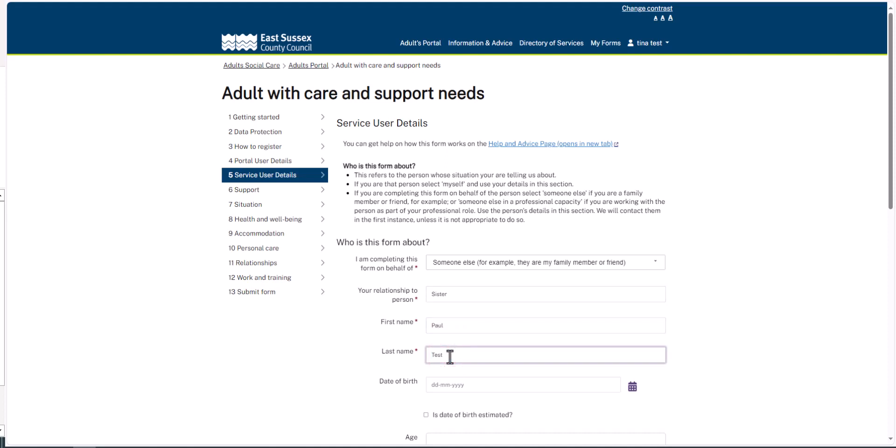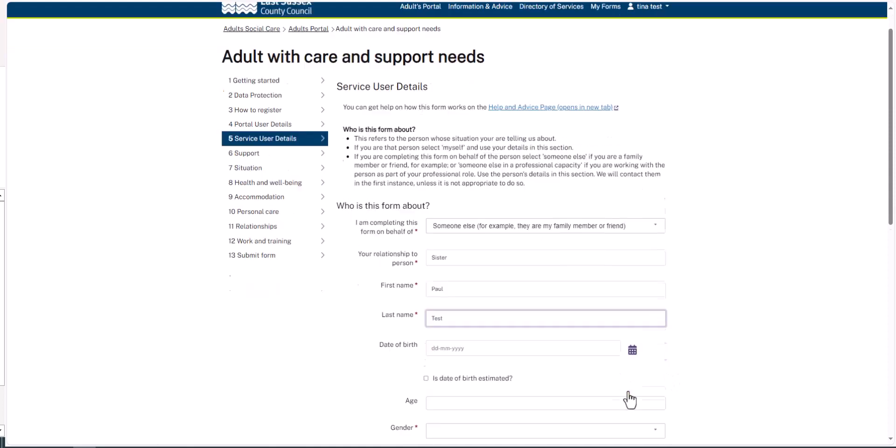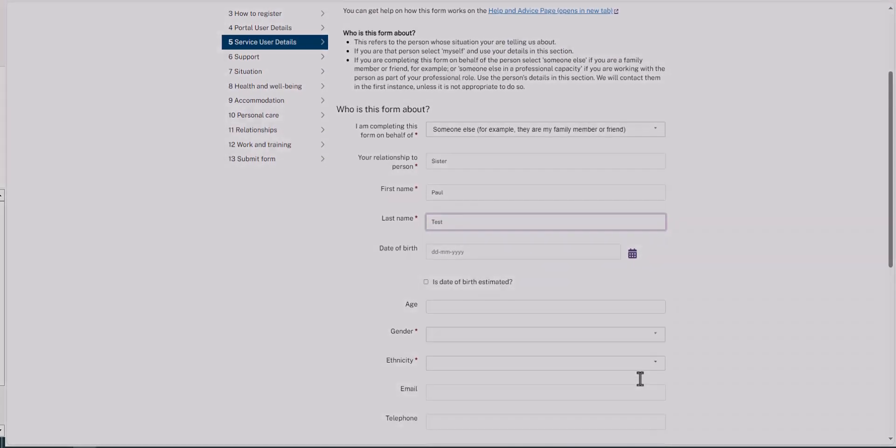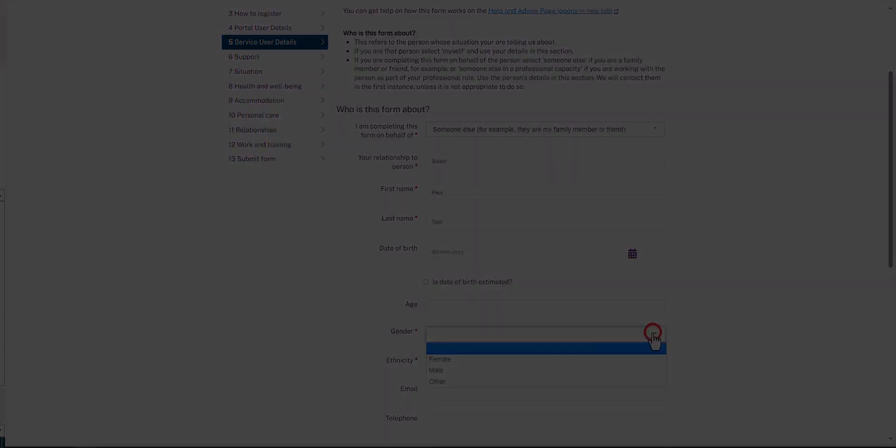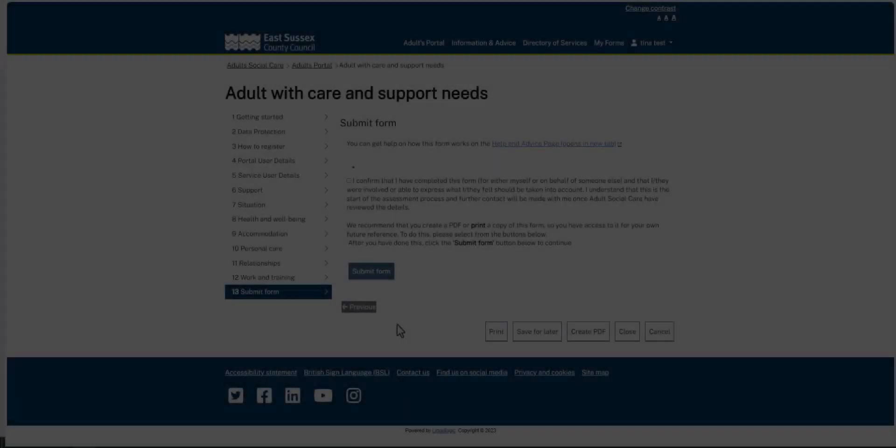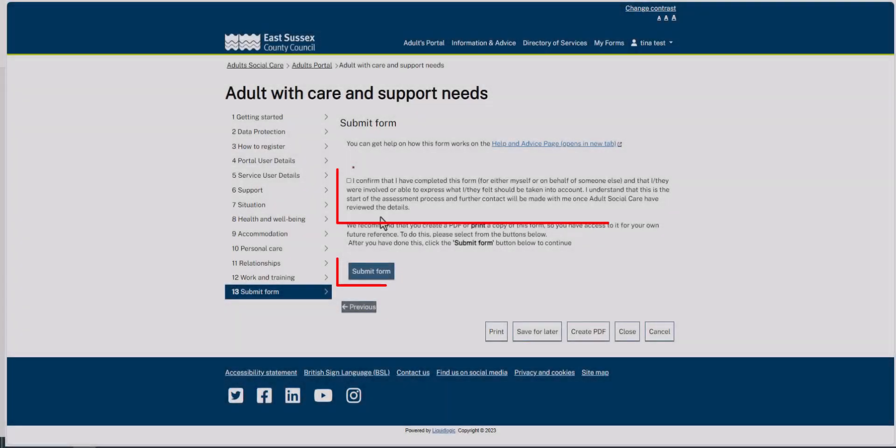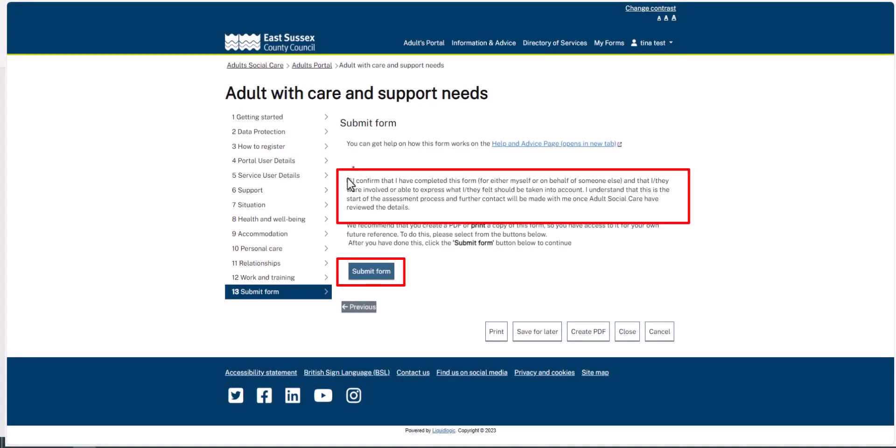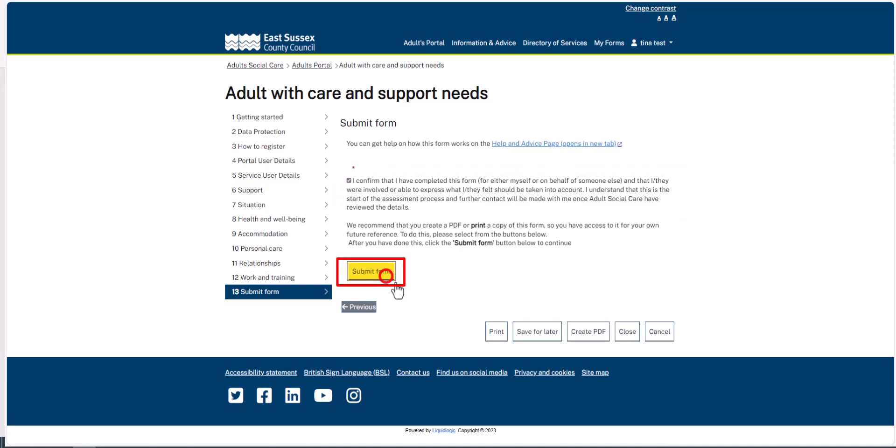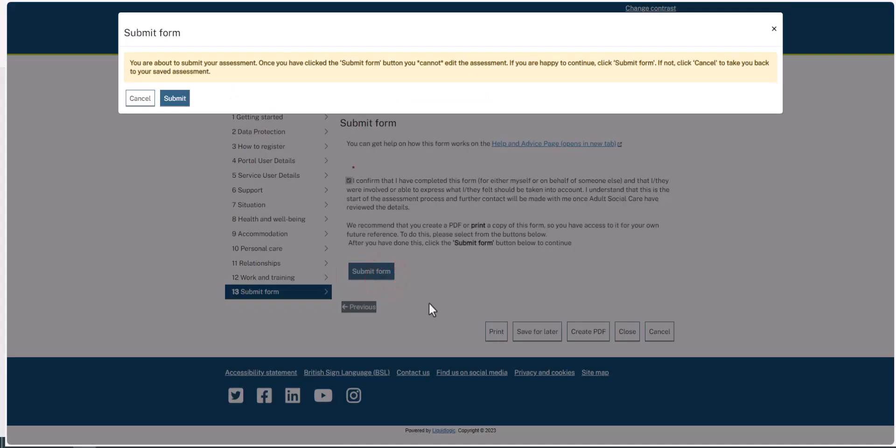Then go ahead and complete the rest of the form. Confirm you have completed the form and click Submit Form. Then click Submit.